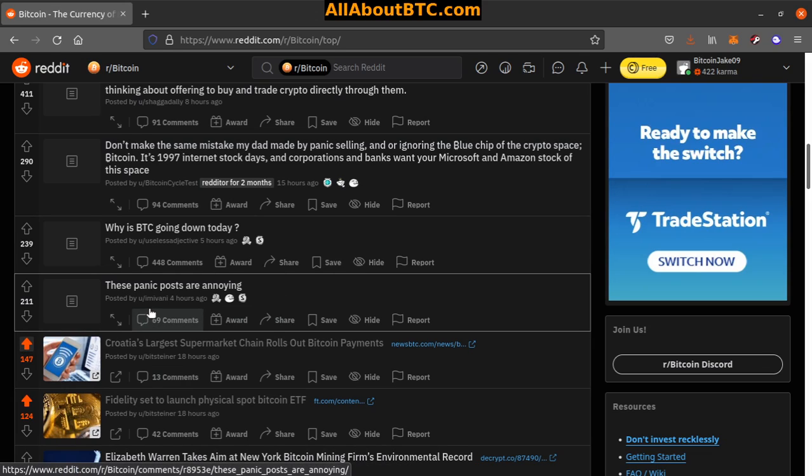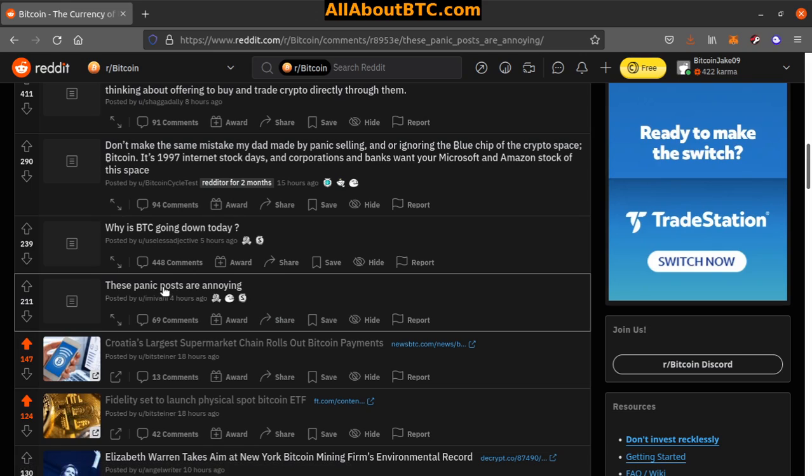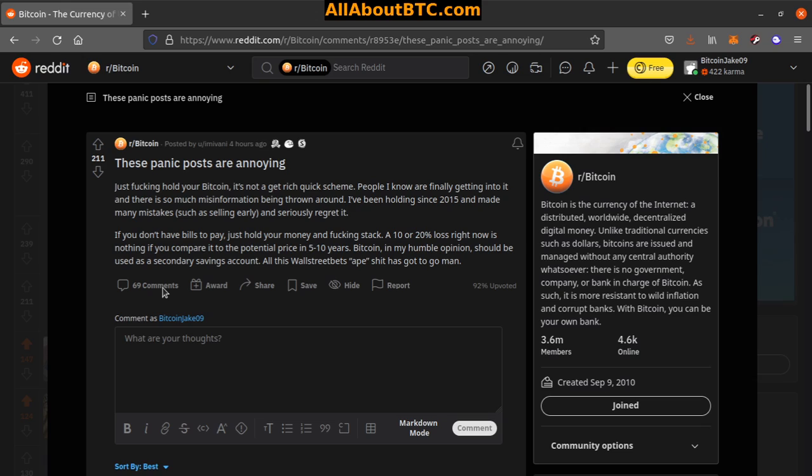Number eight: These panic posts are annoying. Just have to hold your Bitcoin. It's not a get rich quick scheme. People I know are finally getting into it and there is so much misinformation being thrown around. I've been holding since 2015 and made many mistakes such as selling early and seriously regret it. Don't we all buddy.